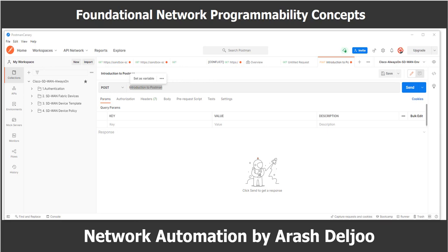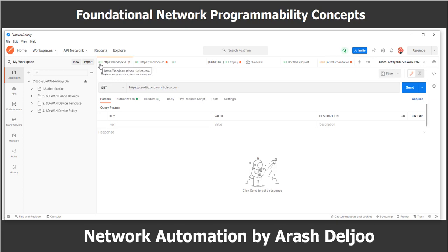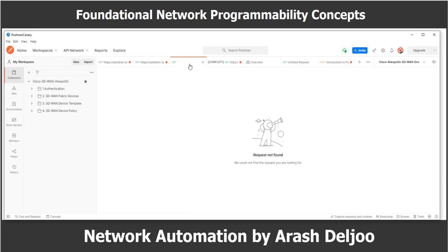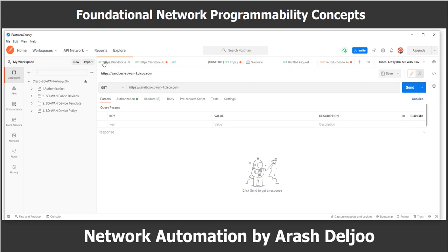Each tab has its own URL bar for a specific API. An API call using REST is very much like an HTTP transaction, and each API call in a RESTful API maps to an individual URL for a particular function. Every configuration change or data retrieval has a unique URL, whether it is a GET, POST, PUT, PATCH, or DELETE function. In each tab we have one verb or action and one URL. You can also change the verb to POST, PUT, PATCH, DELETE, COPY, HEAD, and other verbs.